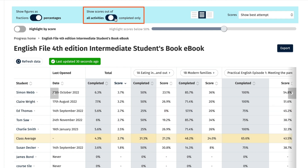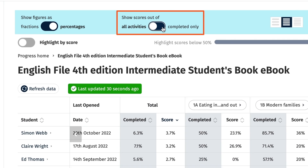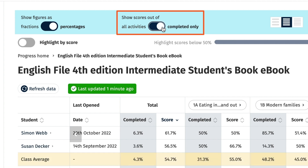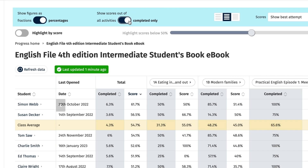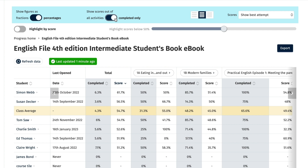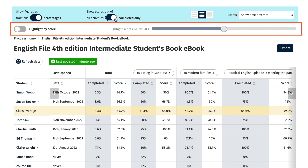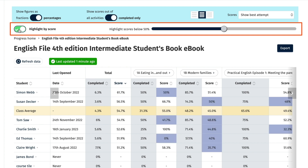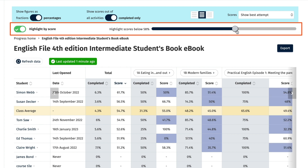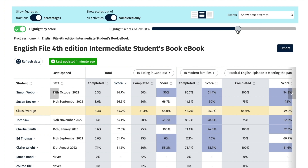You can also view the scores out of all the activities, or out of just the activities that have been completed, by clicking on the Show scores out of toggle button. And you can filter by score to highlight those below a certain percentage. Just select the Highlight by Score button so it turns green, then click on the slider on the right and move it to the percentage below which you want the scores to be highlighted. The scores for these students will then be highlighted in blue.